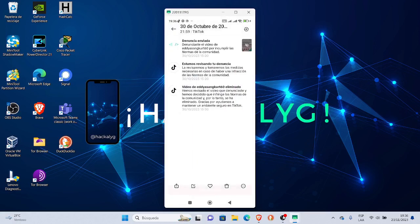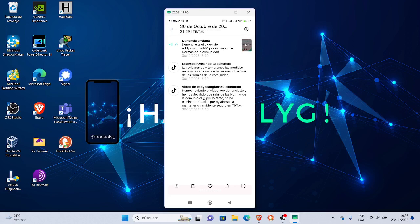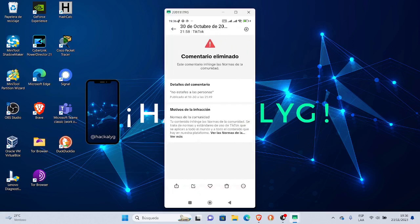Aquí les muestro que yo envié una solicitud, una denuncia a través de TikTok. En TikTok me responden: hemos revisado el video que denunciaste y hemos decidido que infringe las normas de la comunidad y por lo tanto se ha eliminado.